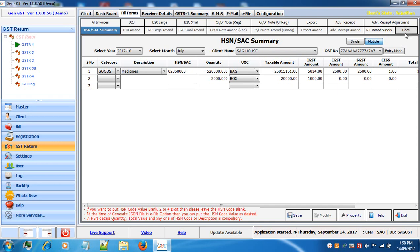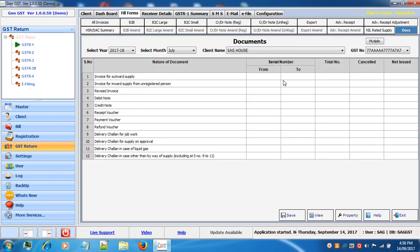Next is docs. In documents you need to enter the serial number from and to, total numbers, and if any invoice has been cancelled enter the same, then net issued and save your details. This completes the manual entry process through the software.